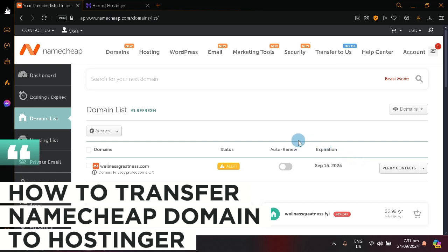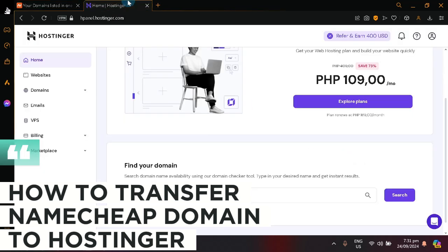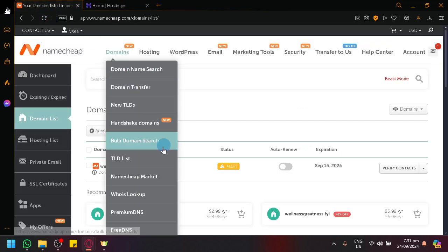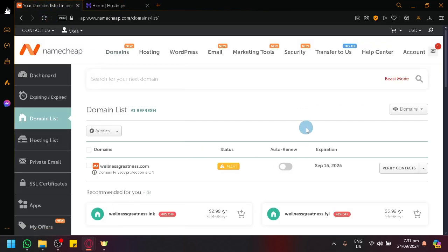How to transfer NameCheap domain to Hostinger. So hello guys and welcome back to today's video. In today's video, let's show you how you will be able to initiate a transfer from NameCheap to Hostinger.